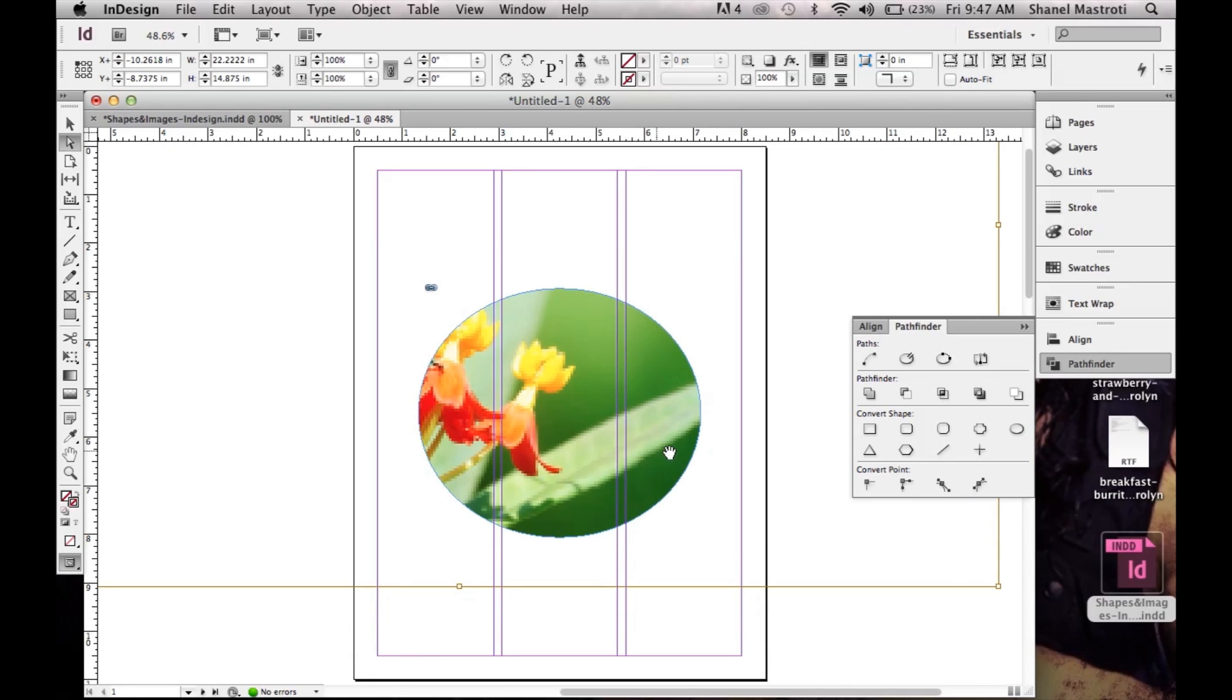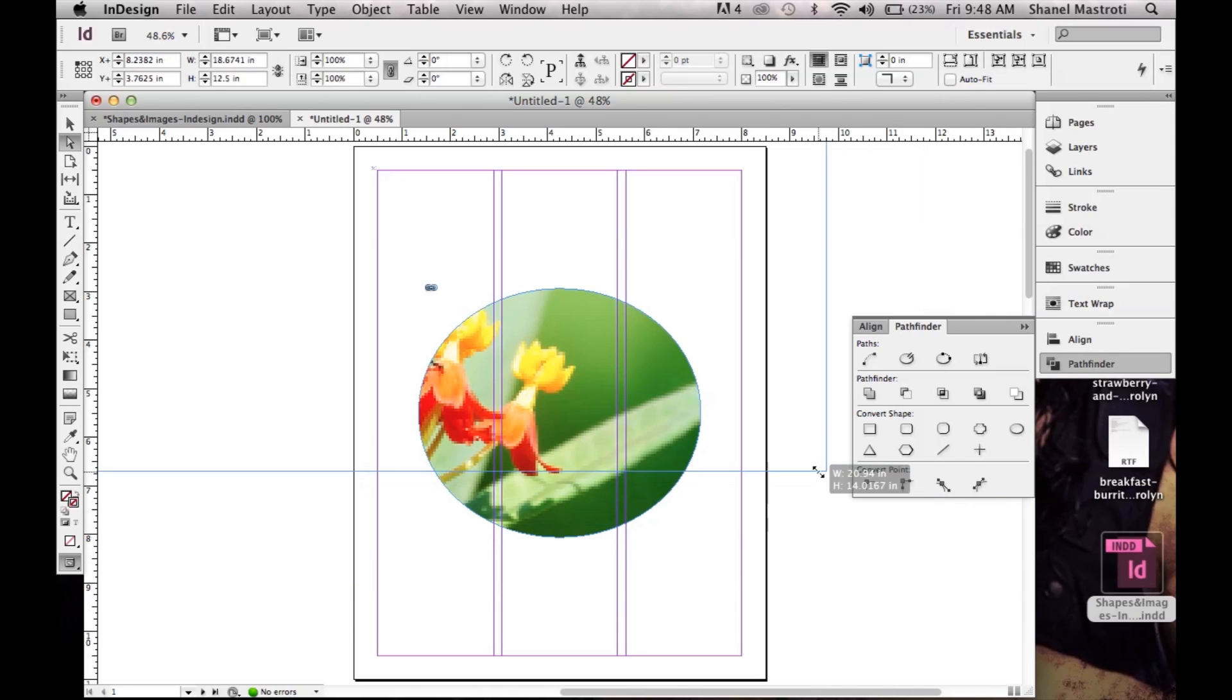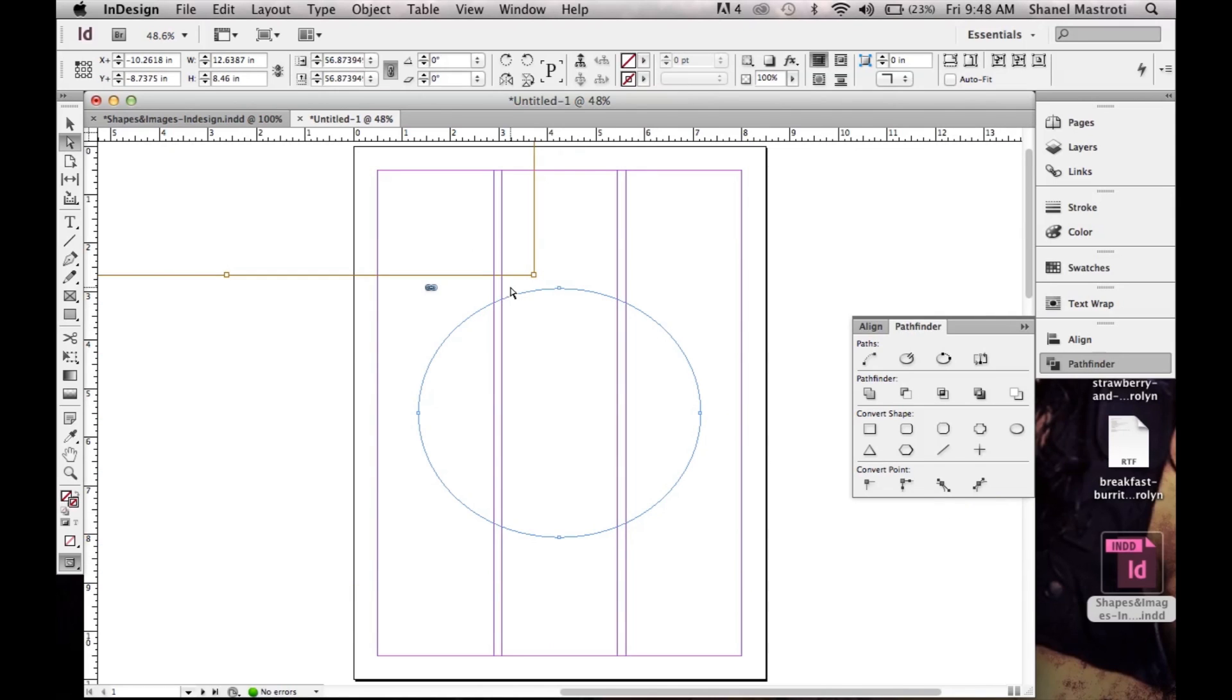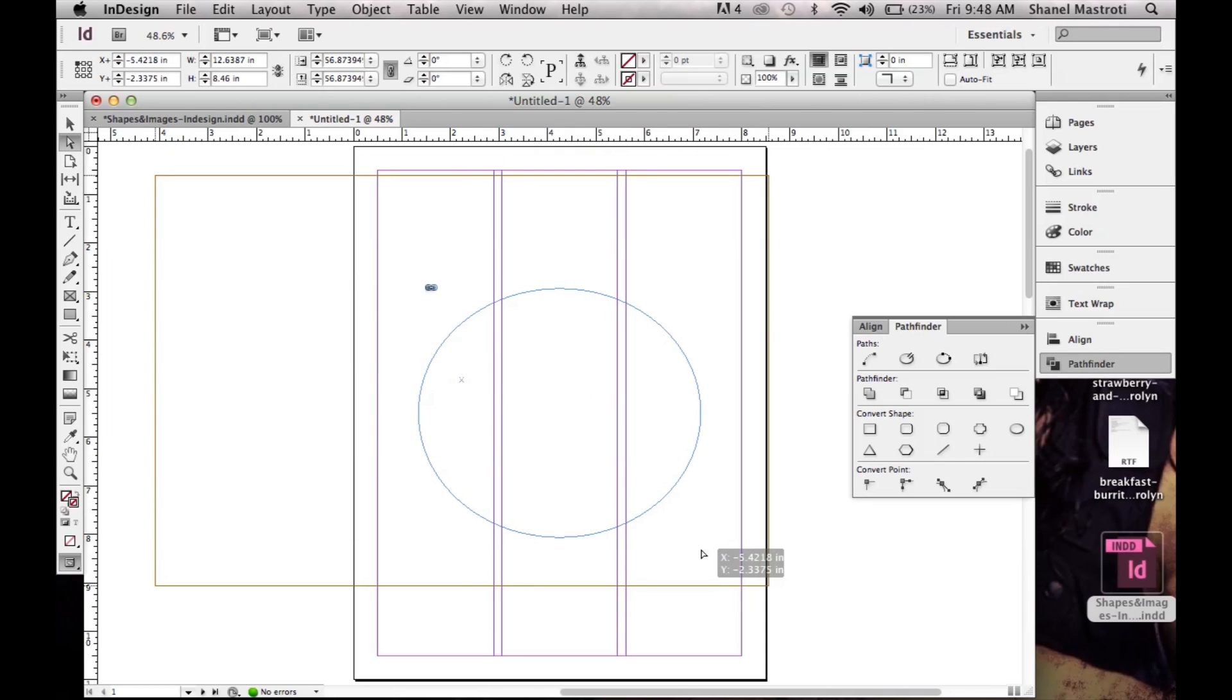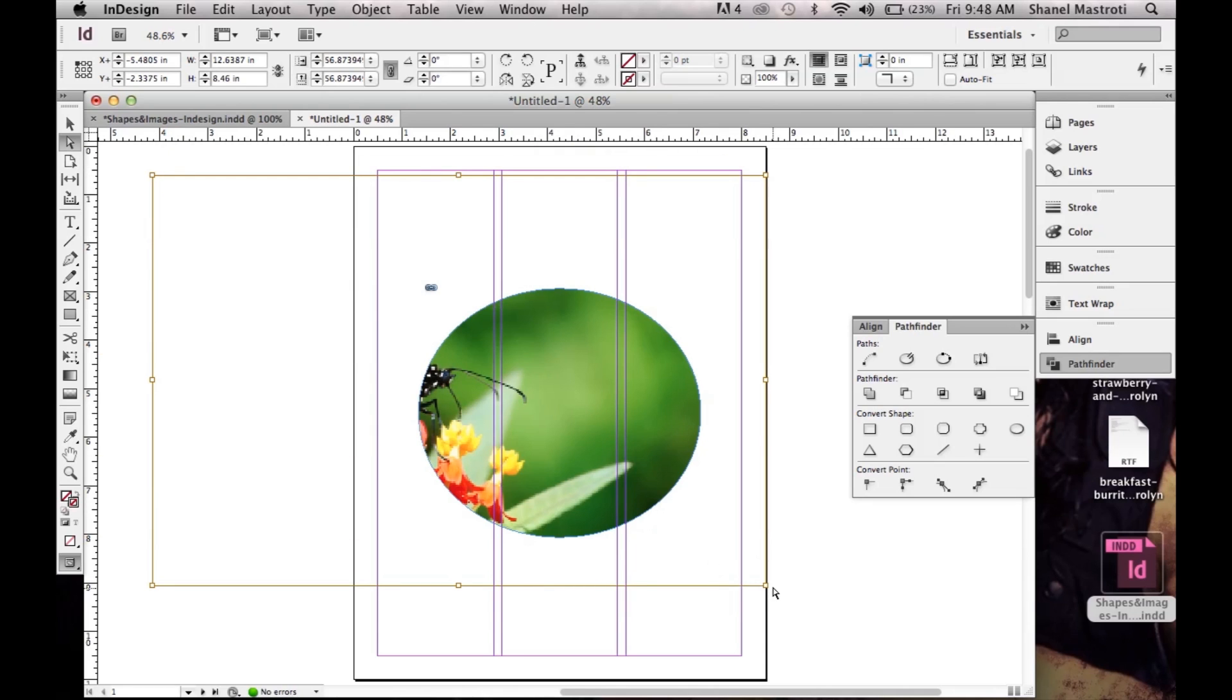Now since my image is so huge I'm going to resize it now by going to the corner here. As you can see our cursor turned into this two arrow icon, and I'm going to hold Shift and resize my image within the frame and just simply drag it on over.